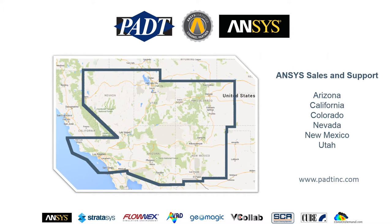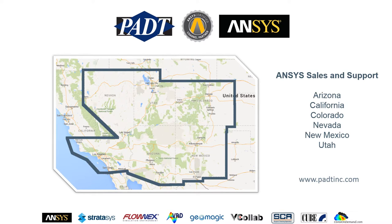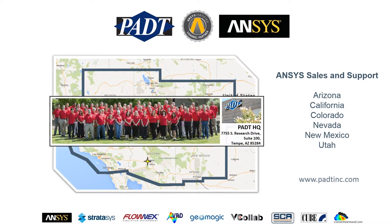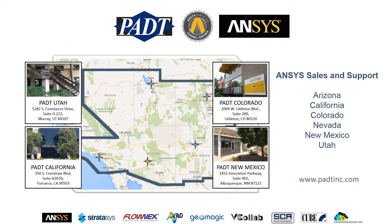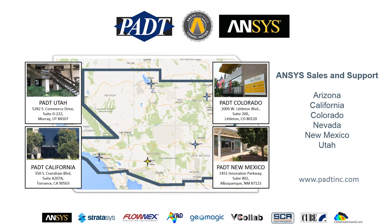As an ANSYS-certified channel partner, we sell and support the full suite of ANSYS tools in the southwest United States across six states. Our headquarters is in Tempe, Arizona, and we have offices near Salt Lake City, Utah, Los Angeles, California, Denver, Colorado, and Albuquerque, New Mexico.